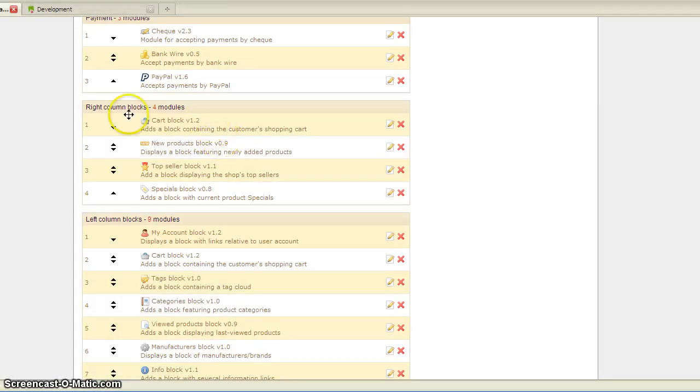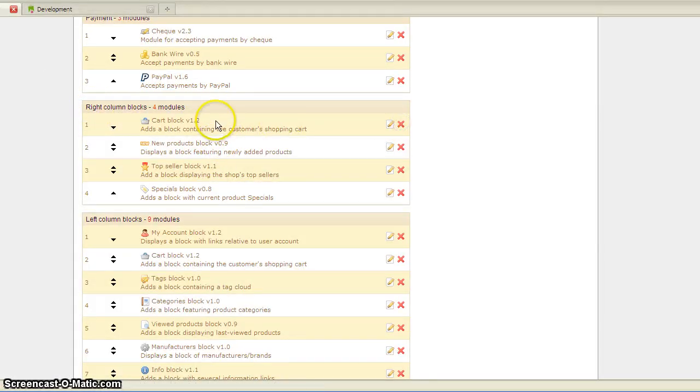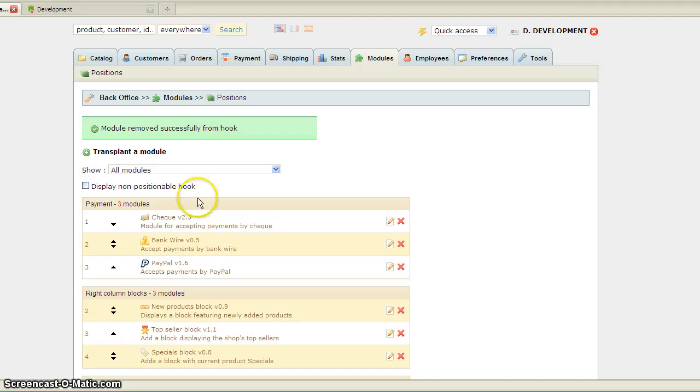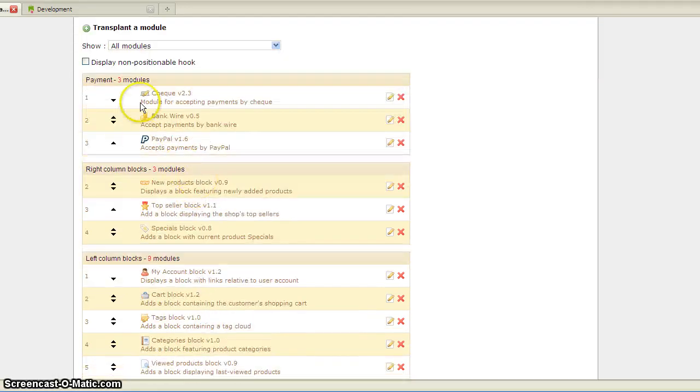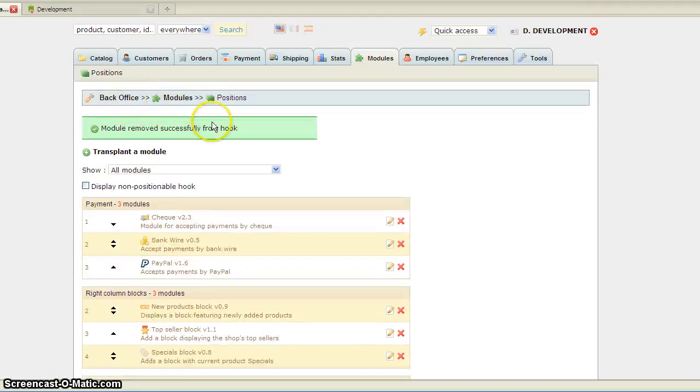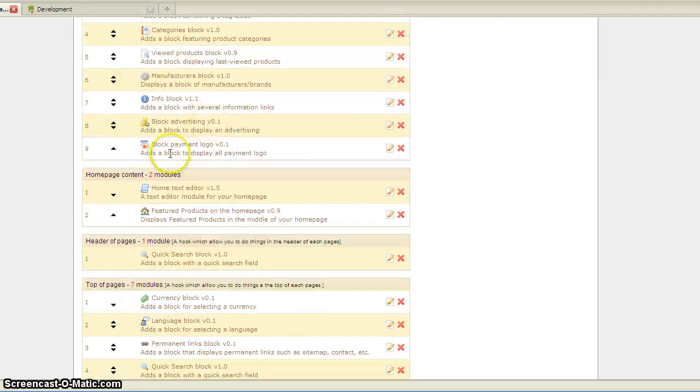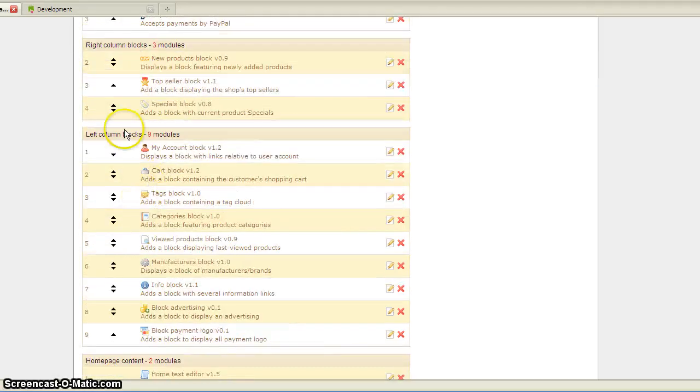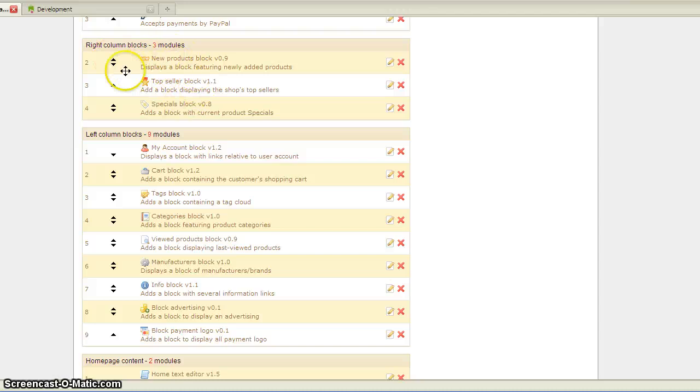So I'm going to remove the one on the right column, press the X, and it has been successfully removed. You'll see the right column only has these three categories.